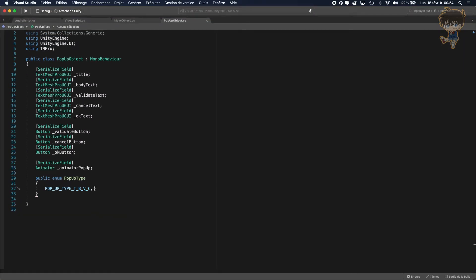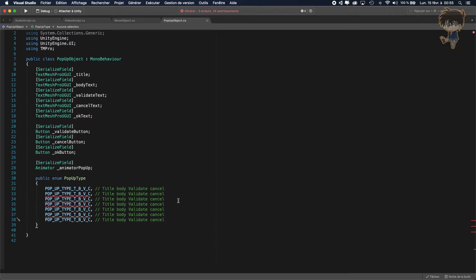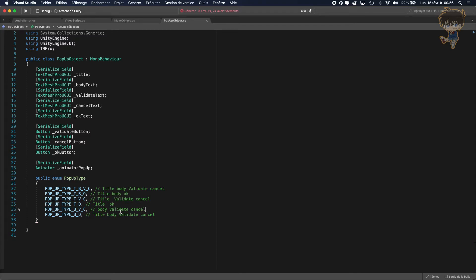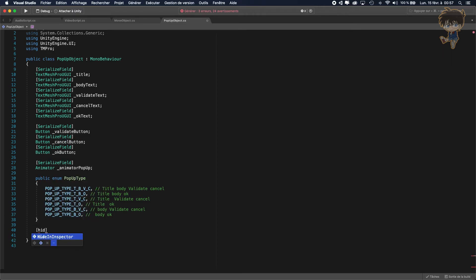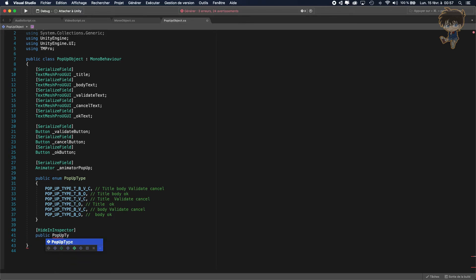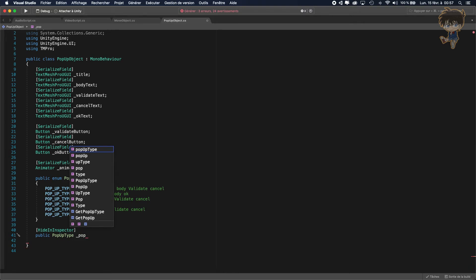I'll fill out all the enum cases — the full list covers title/body/validate/cancel, title/body with okay, title with two buttons, title with one button, body with two buttons, and body with one button. Then add a HideInInspector public PopupType variable called popType.